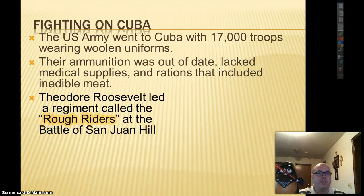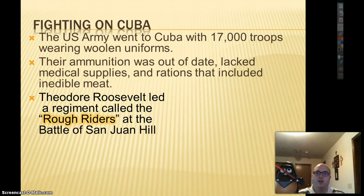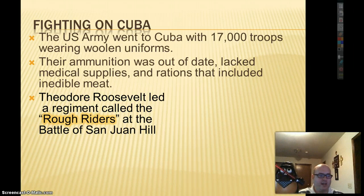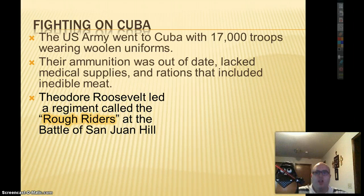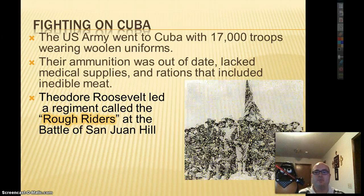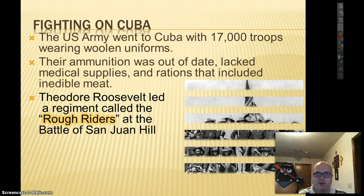But someone made his name here — Theodore Roosevelt, future president of the United States. He led a regiment called the Rough Riders at the Battle of San Juan Hill and defeated the Spanish. He became a hero of the Spanish-American War, which eventually led him to becoming president — because military heroes become great presidents, like Andrew Jackson. Theodore Roosevelt led the charge and made his name in the Spanish-American War.